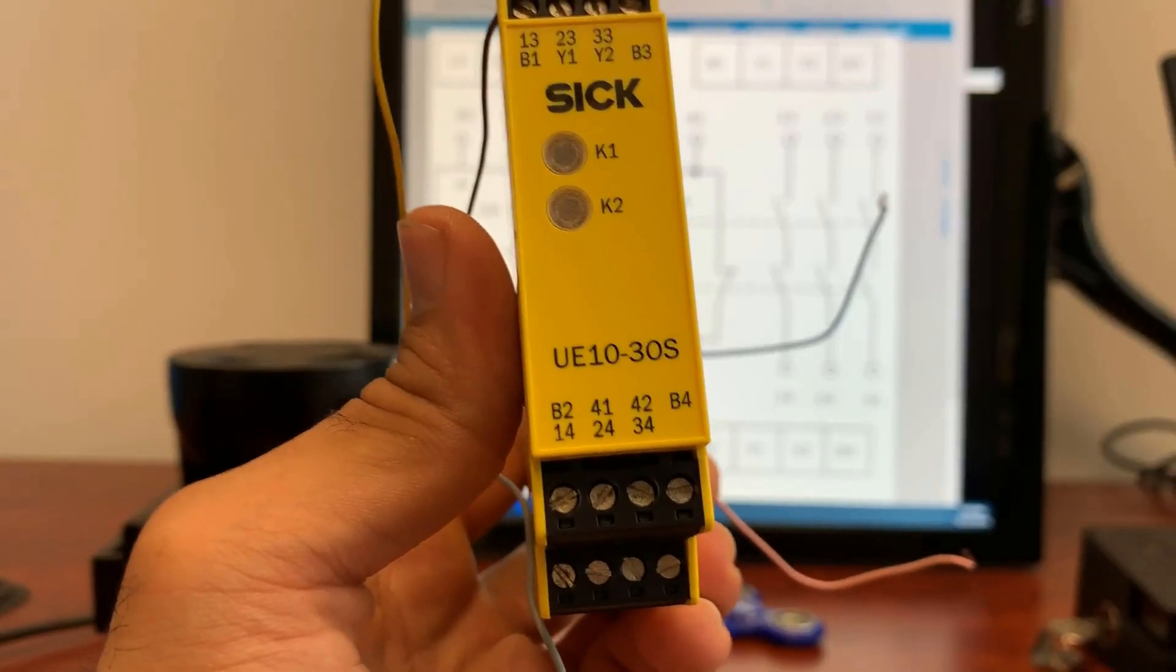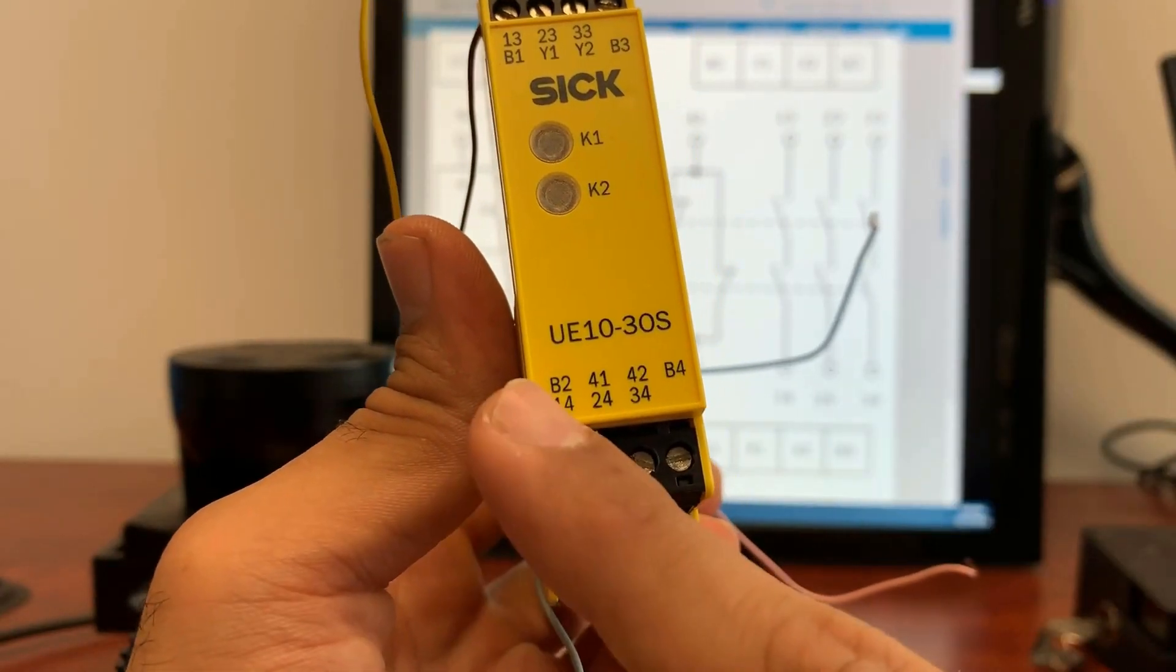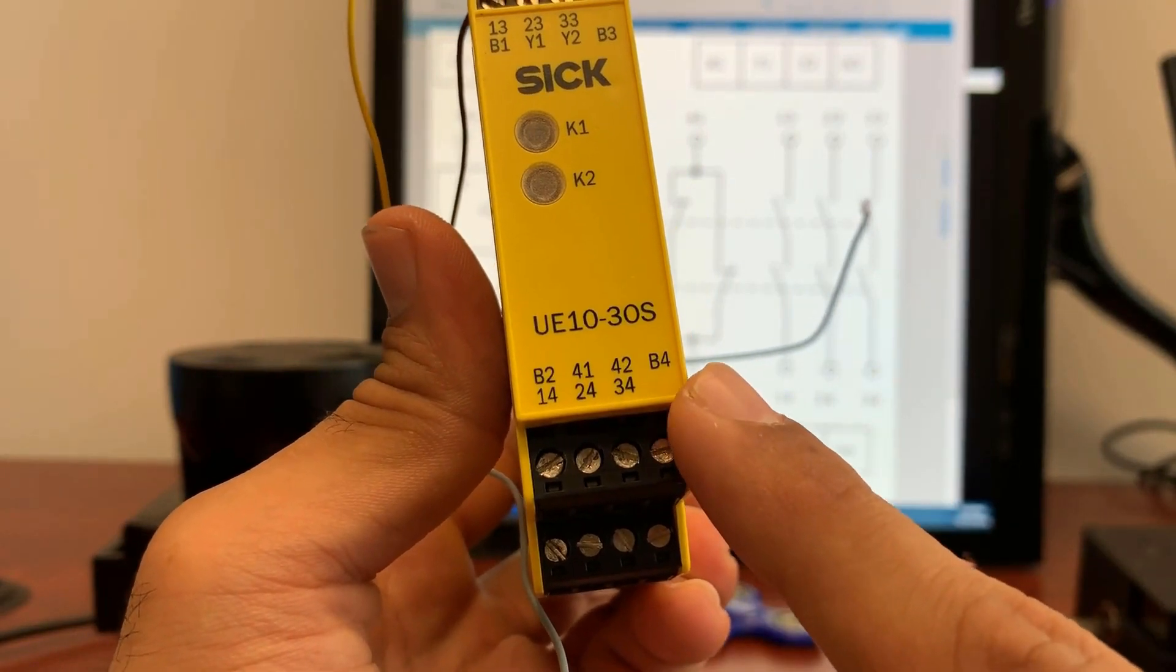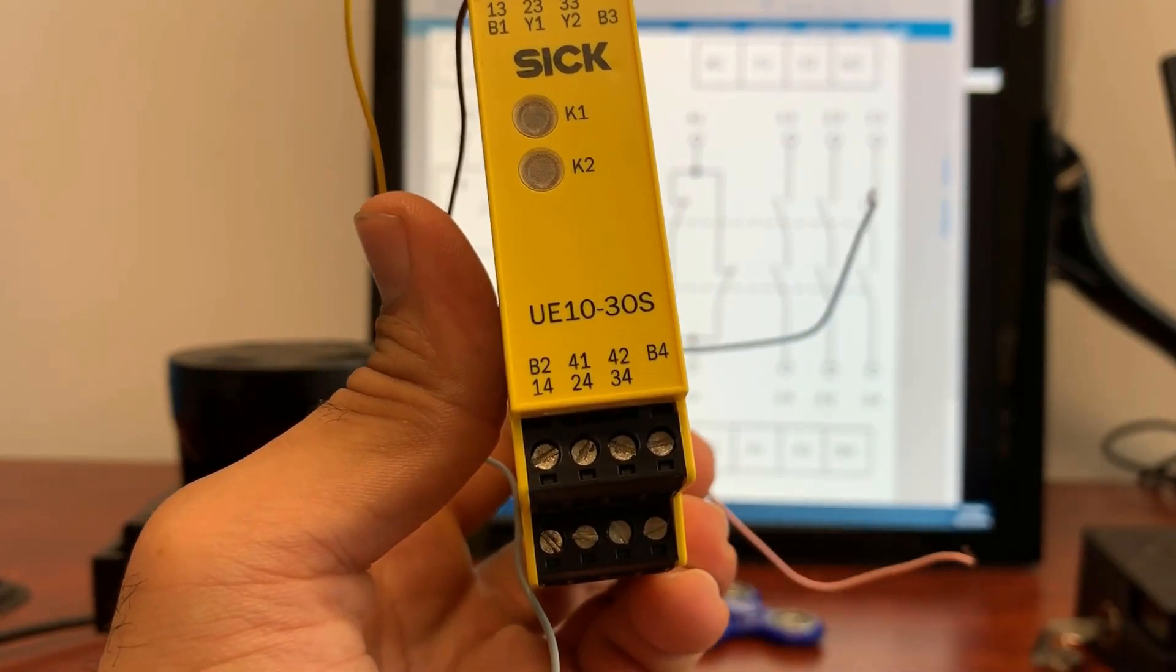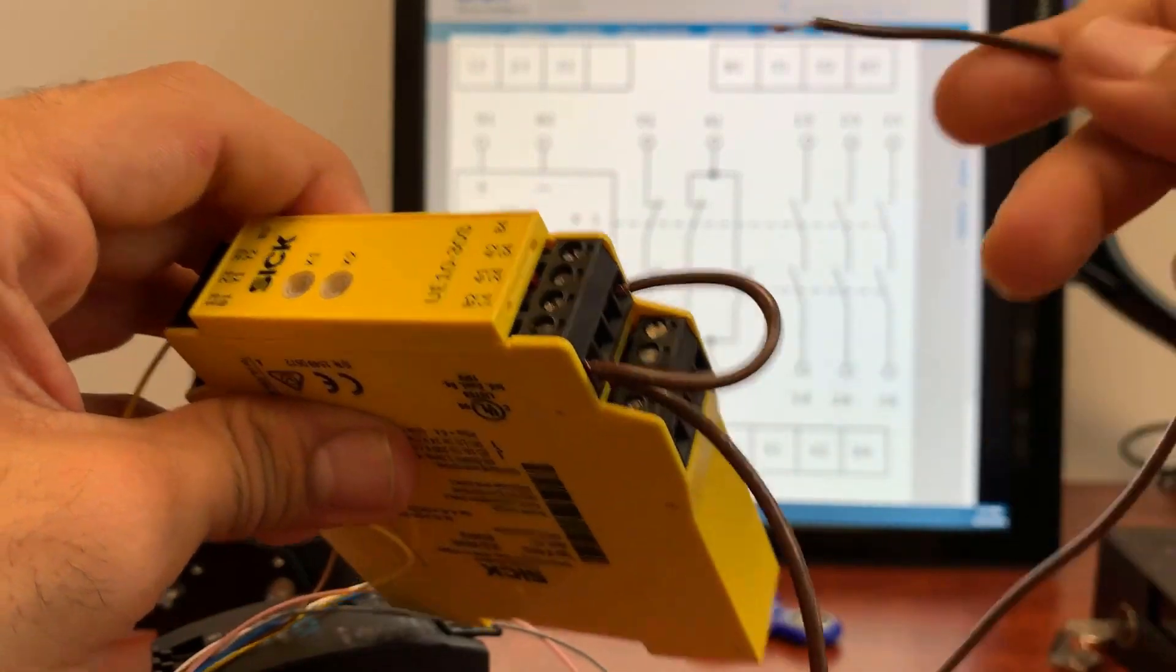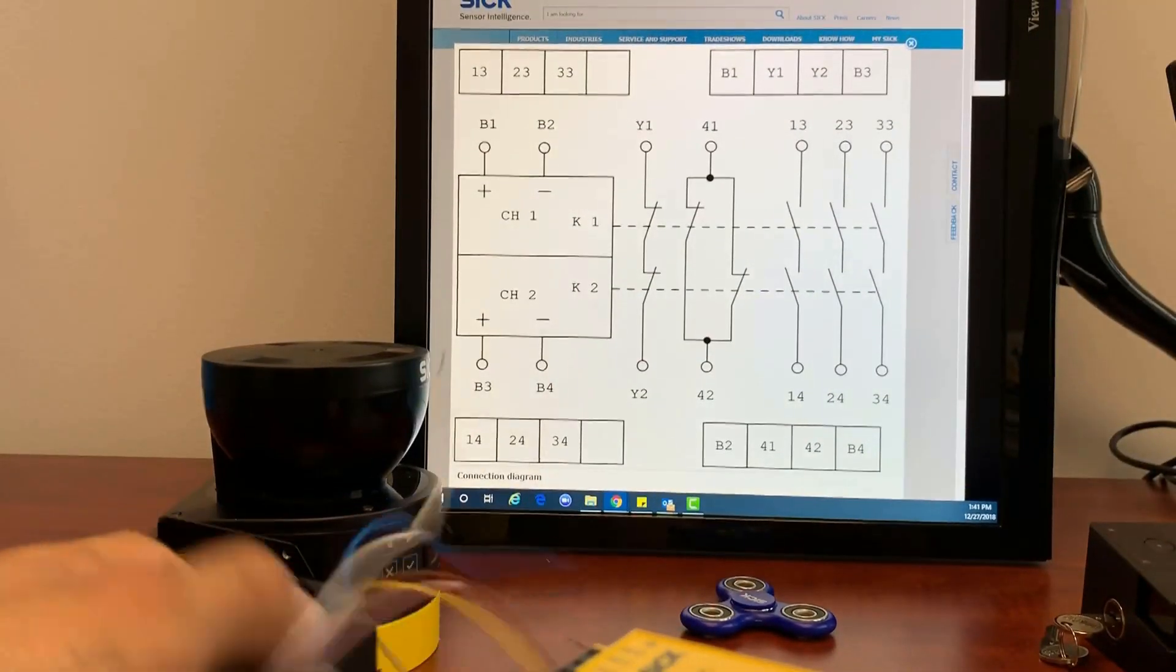Next step is to jump B2 and B4 and connect it to zero volts. Here it is, we've connected it and we're going to give this to zero volts.